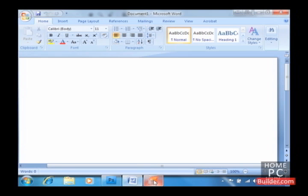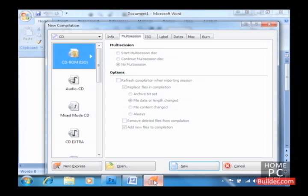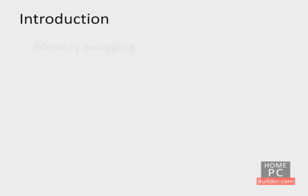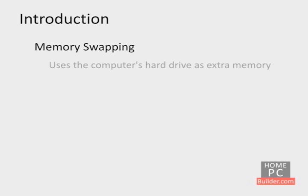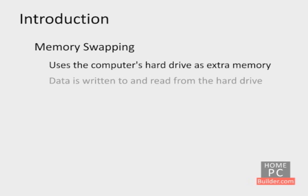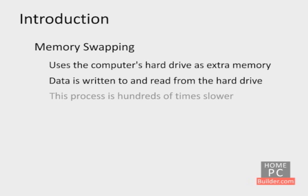If your computer doesn't have enough memory, it has to do something called memory swapping. Memory swapping happens when the computer runs out of memory space and moves part of what it's working on to a temporary file called a swap file on the hard drive. When the computer needs some of the data in the swap file, it reads it from the hard drive back into memory. Reading and writing to the hard drive this way is hundreds of times slower than just reading and writing from memory.